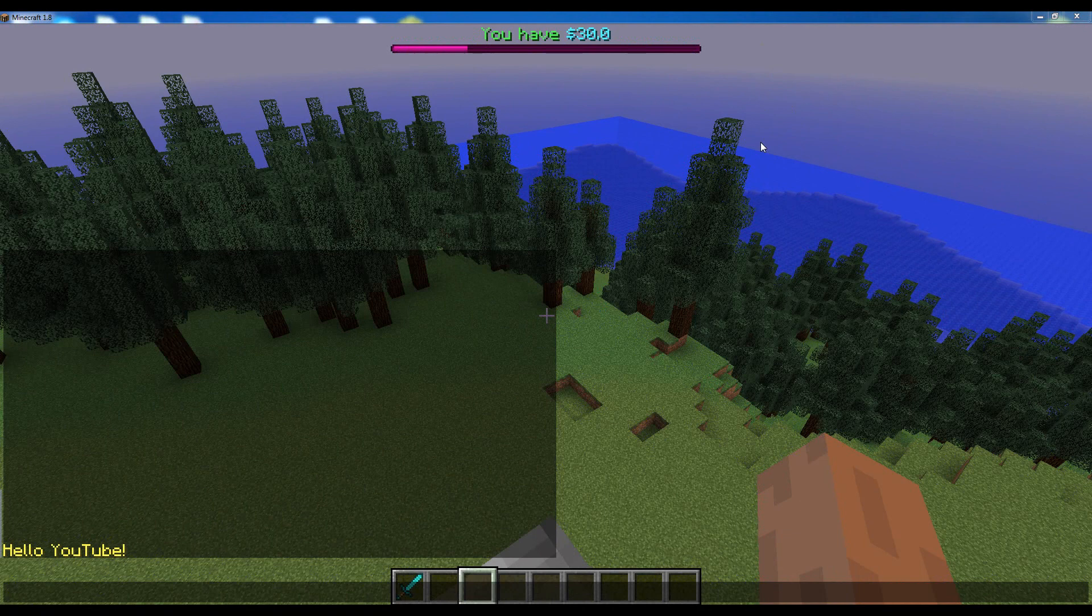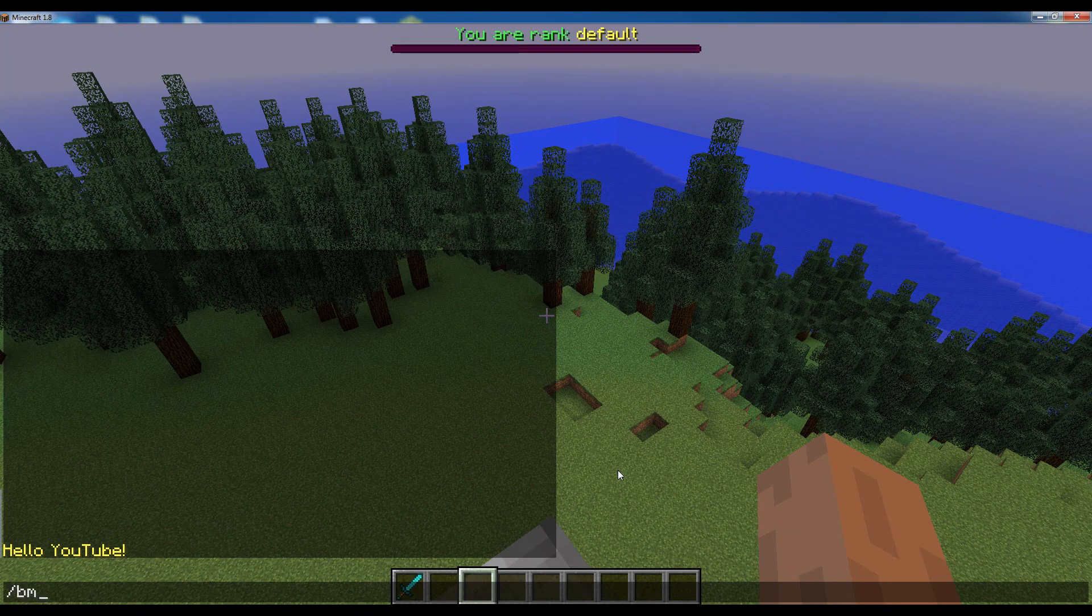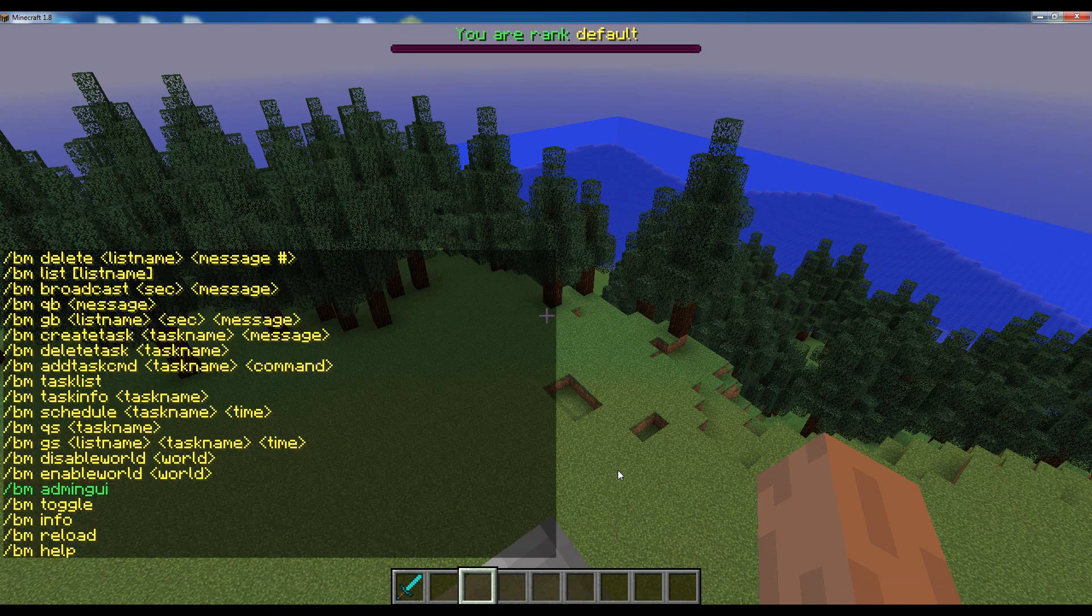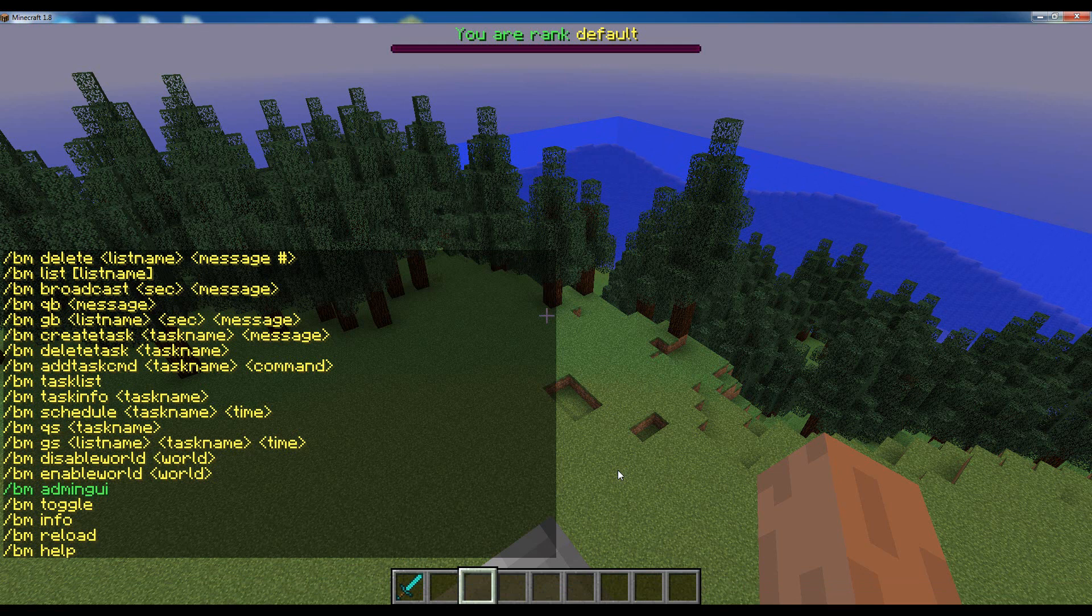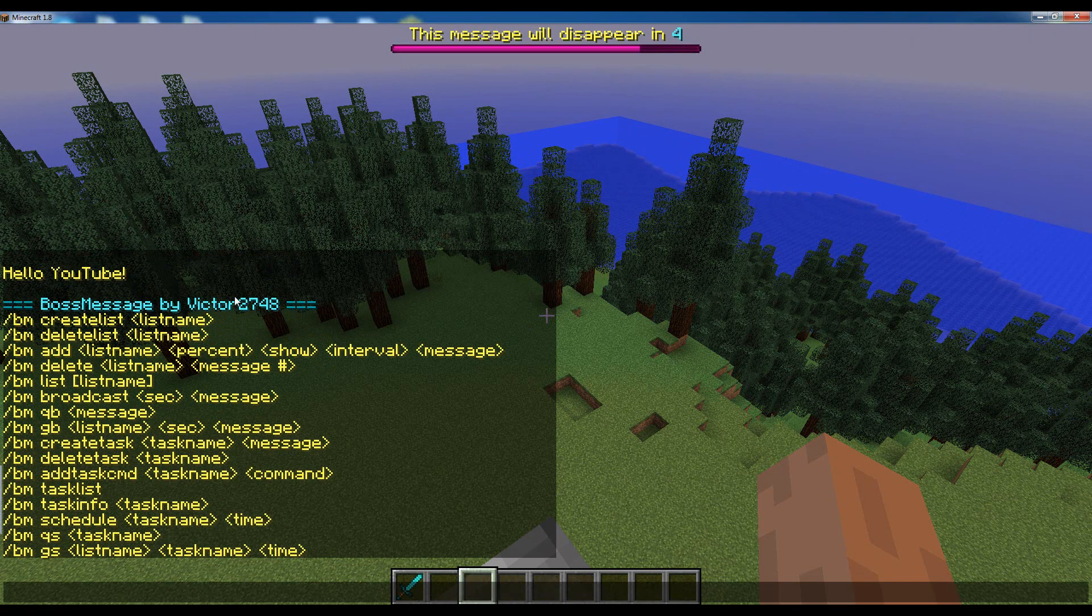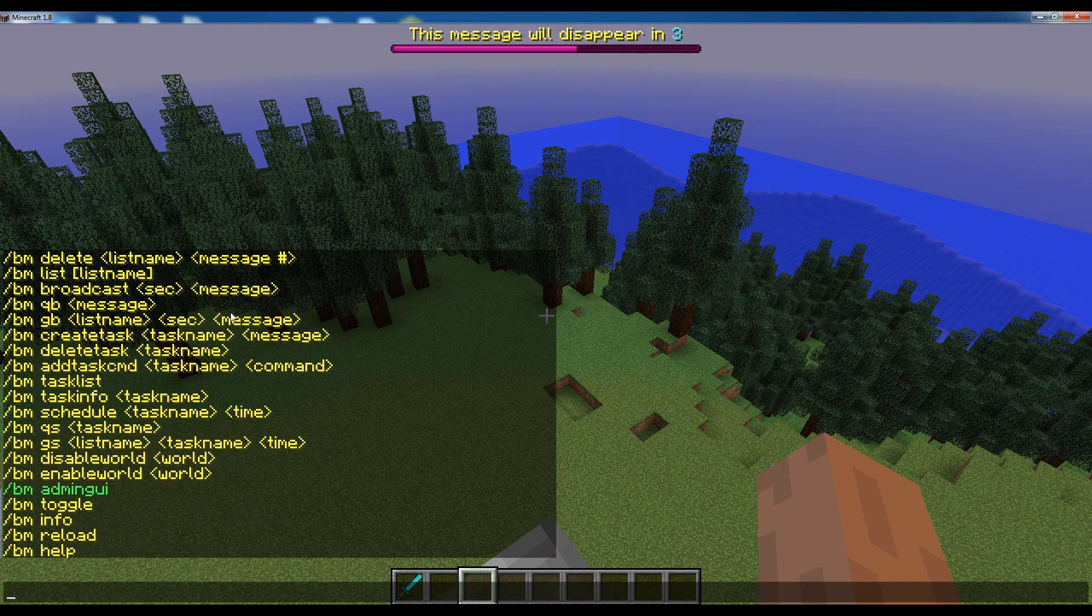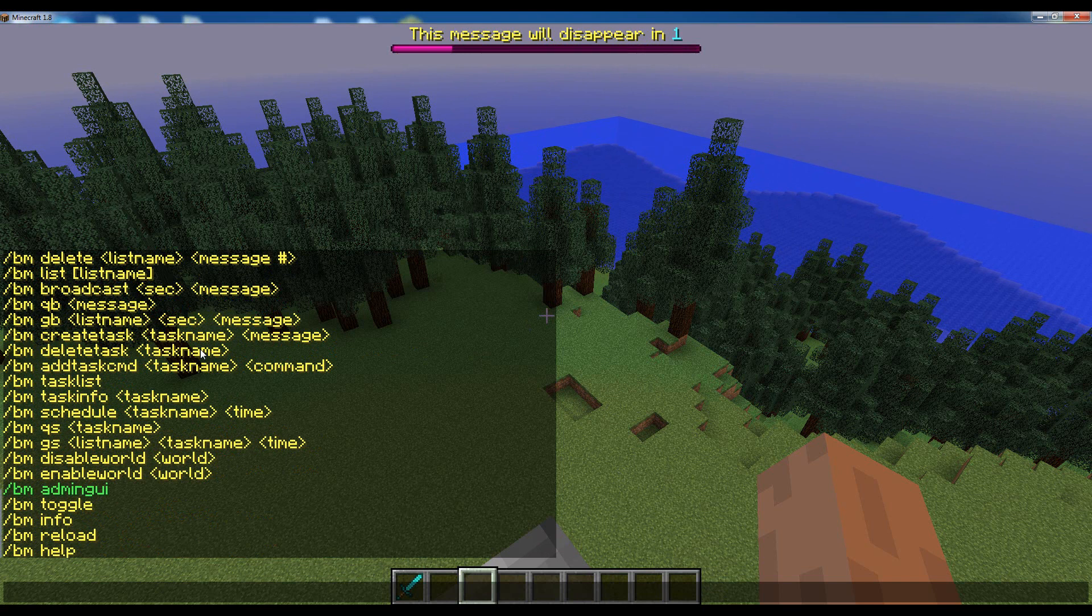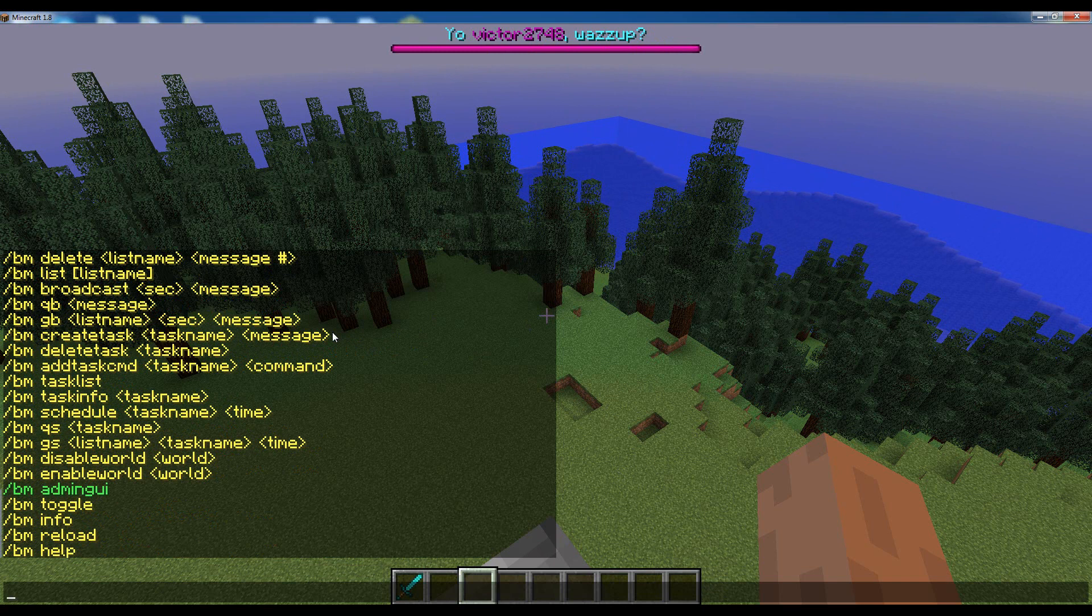To get started let's just type slash BM and you will see a list of all the available commands that you can use. But you may think, commands? Commands were used ever since Minecraft servers came out and they're boring, hard to remember, and hard to use in general.